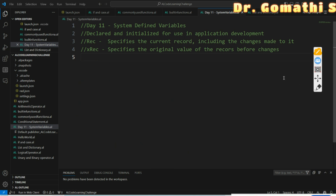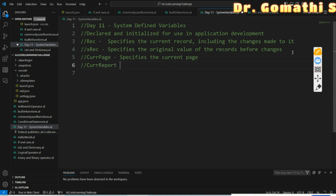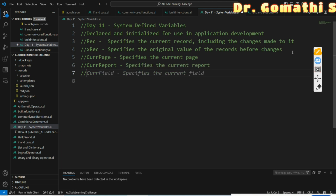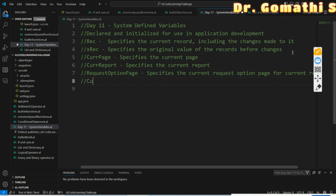Each system variable has its own meaning. Rec specifies the current record including any changes made - for example, if a sales order price changes from 500 to 510, Rec will hold 510. xRec specifies the original value of the record before changes - that is the previous value. CurrPage specifies the current page object. CurrReport specifies the current report. RequestOptionsPage specifies the request options page for the current report. CurrFieldNo specifies the field number of the current field in the current table, retained for compatibility reasons.